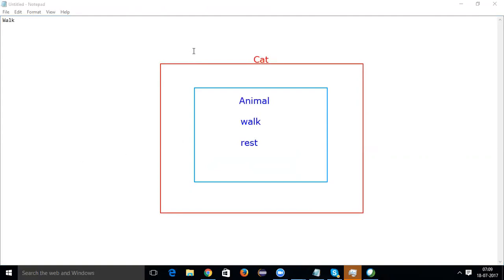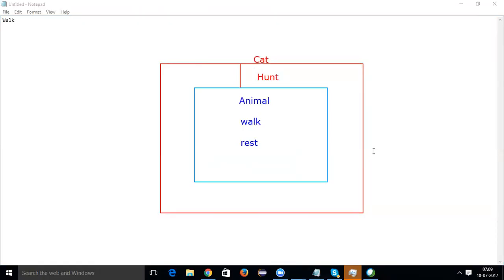The Cat class will automatically acquire the properties of Animal — that is walk and rest. Apart from that, it can have its own set of properties as well. For example, the Cat class may have a function like 'hunt'. So Cat acquires the properties of Animal, plus its own properties. This is what inheritance is.